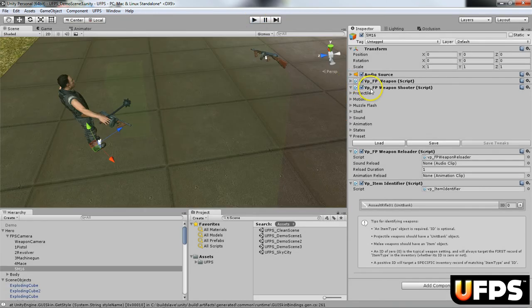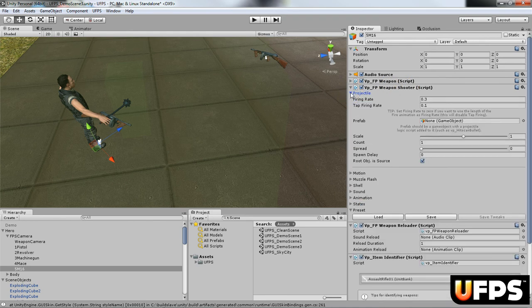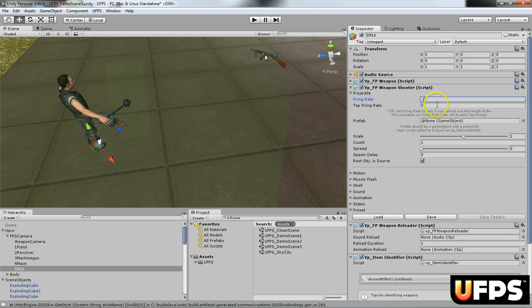So now on the VPFP weapon shooter script, if I expand this projectile setting, I'm going to change the firing rate to 0.1 so that it fires quicker. And then I'm going to match that with the tap firing. This would be if a player is pressing the fire button as fast as they possibly can. It can only fire this quickly.